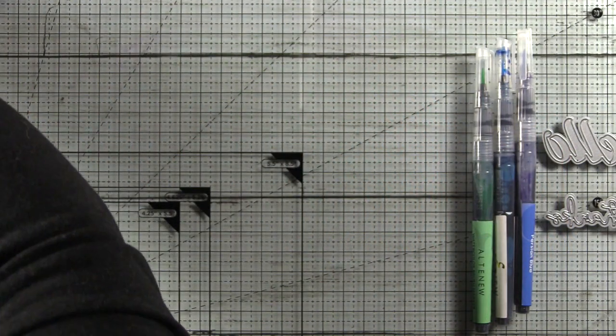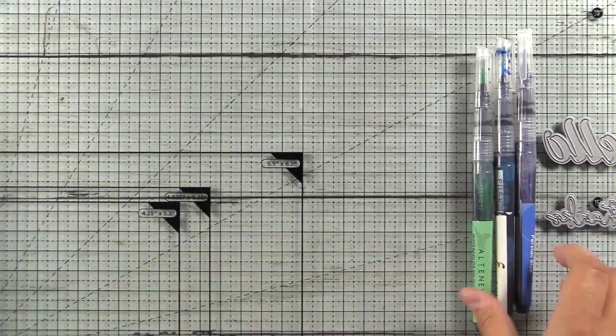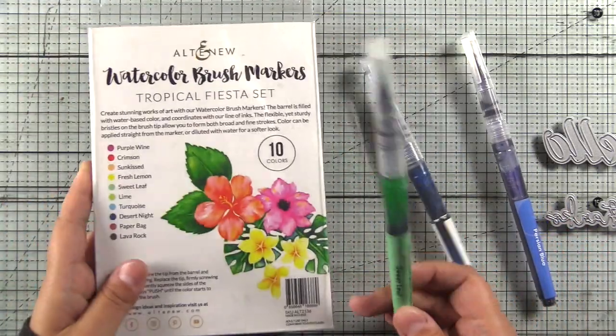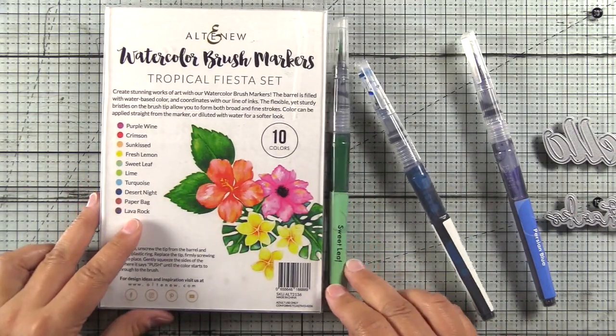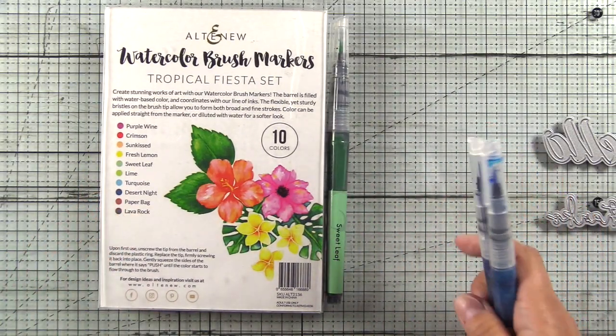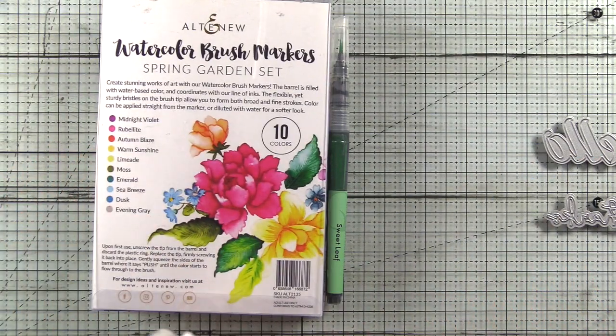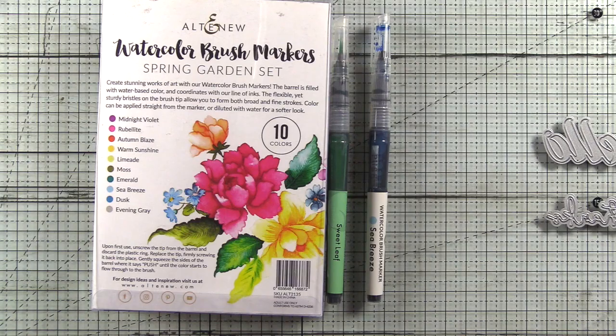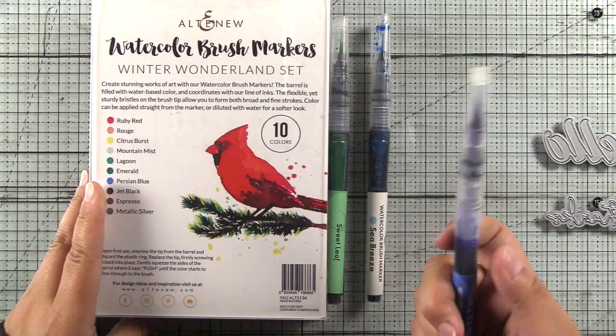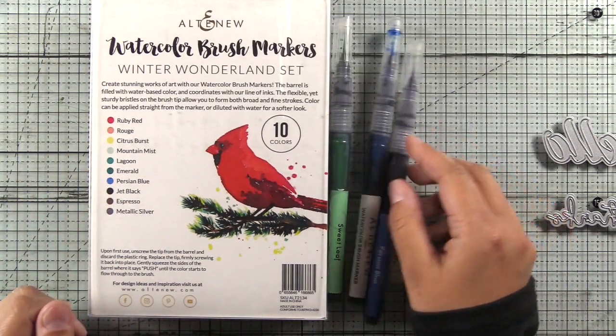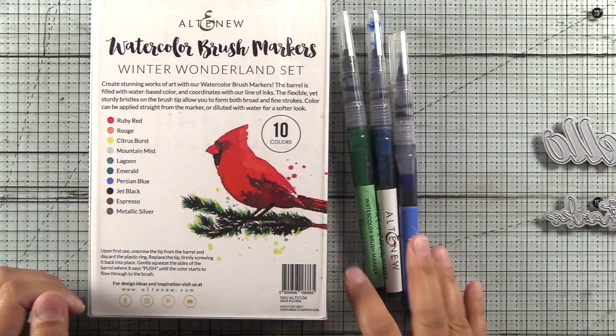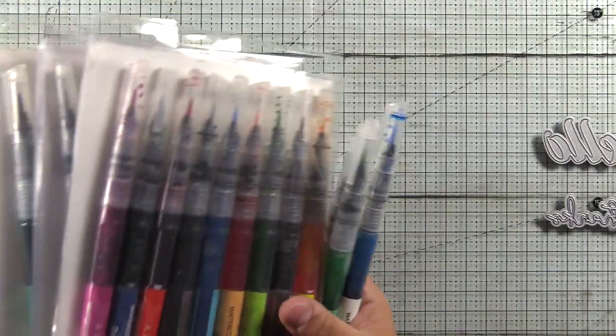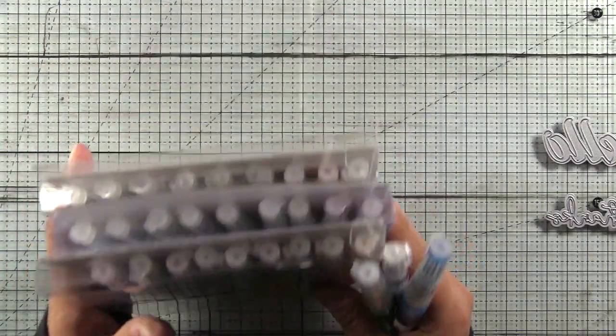And then we're also going to be using some watercolor brush markers. So I've picked a selection that matches the color palette. I have Sweet Leaf, which is a cool green from the Tropical Fiesta watercolor set. I have Sea Breeze, which is from the Spring Garden set. And then I have Persian Blue from the Winter Wonderland set. I apologize that I picked different colors from all three different sets. Certainly you can choose a green, blue, and purple from the same set.